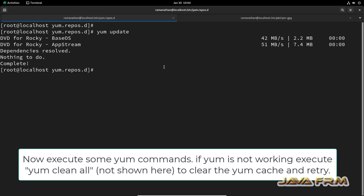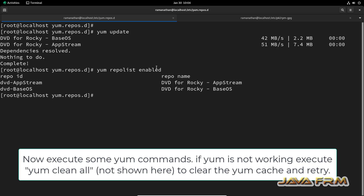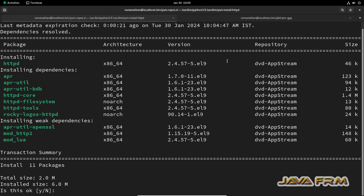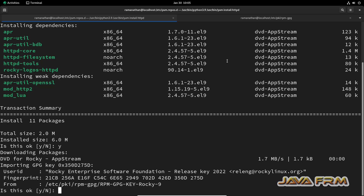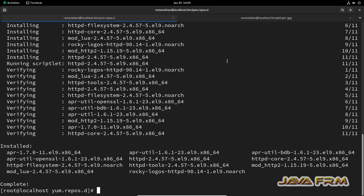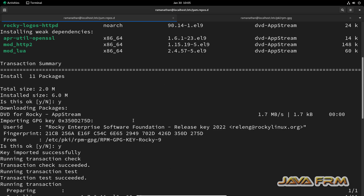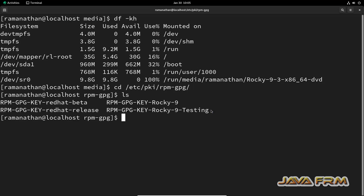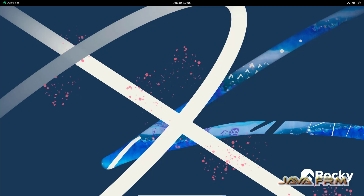Now I am running the command dnf update, then dnf repolist enabled, which will show you the list of enabled repositories. You can see that the AppStream and BaseOS repositories are enabled from the DVD. Finally, to verify, I am installing a package using dnf install httpd, which installs the Apache httpd server. I am able to install the package from the local DNF repository. That's all about setting up a DNF repository from a locally mounted DVD in Rocky Linux 9.